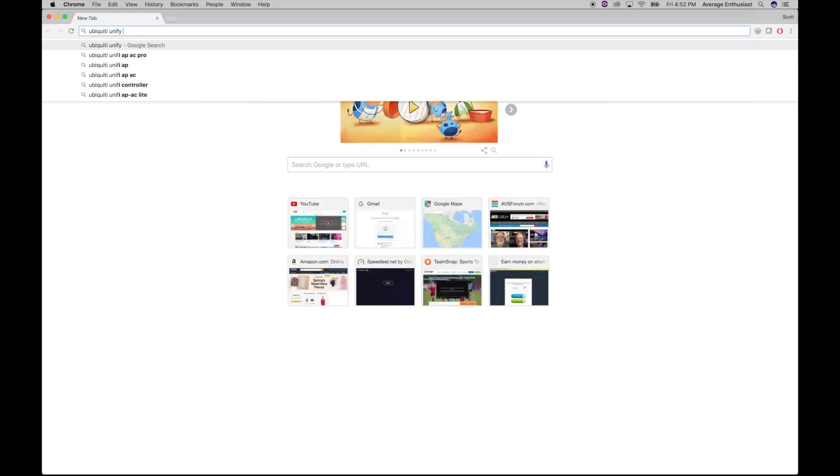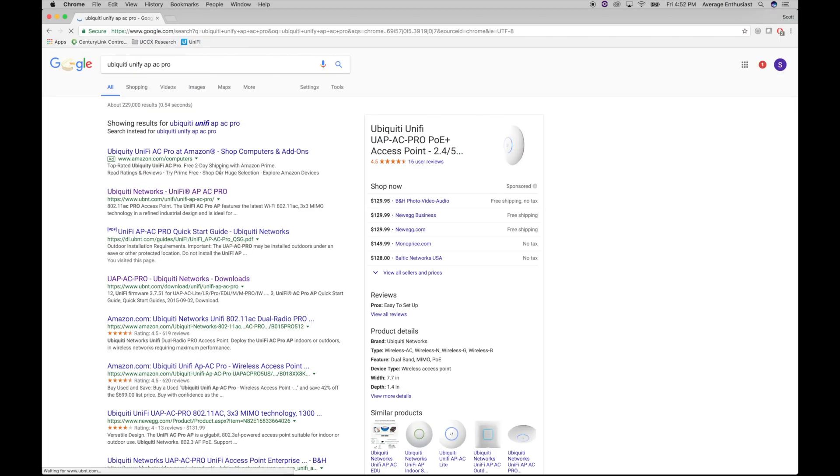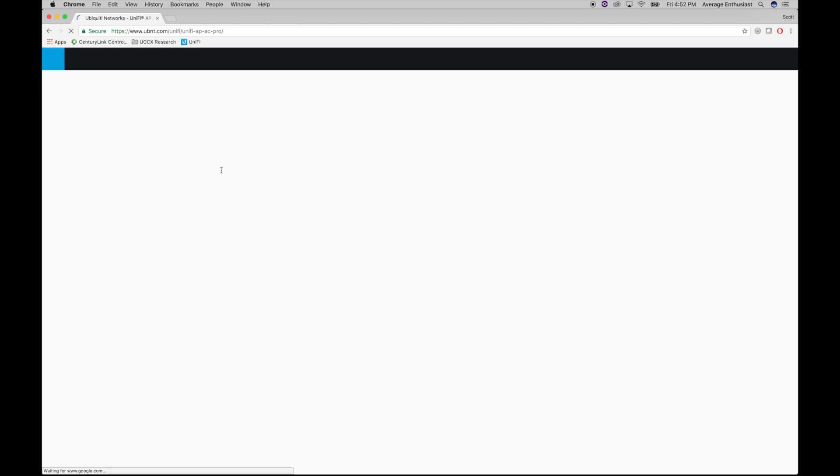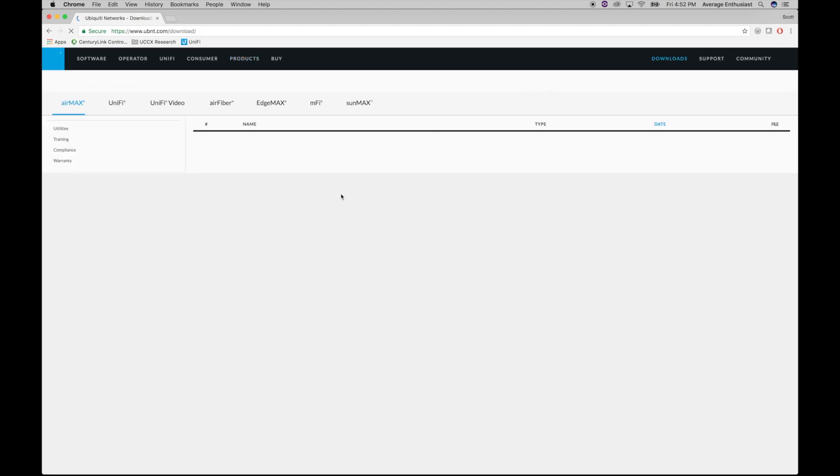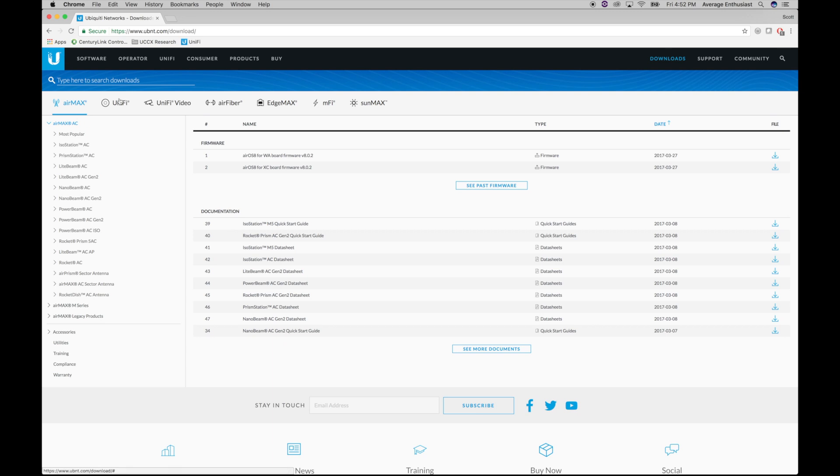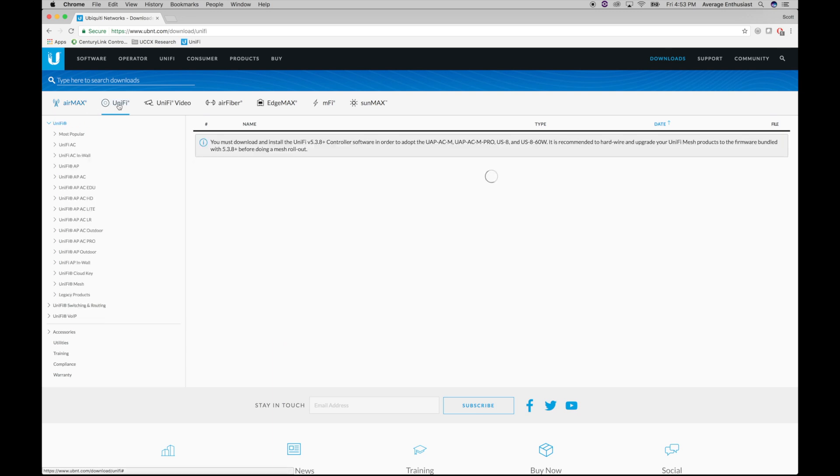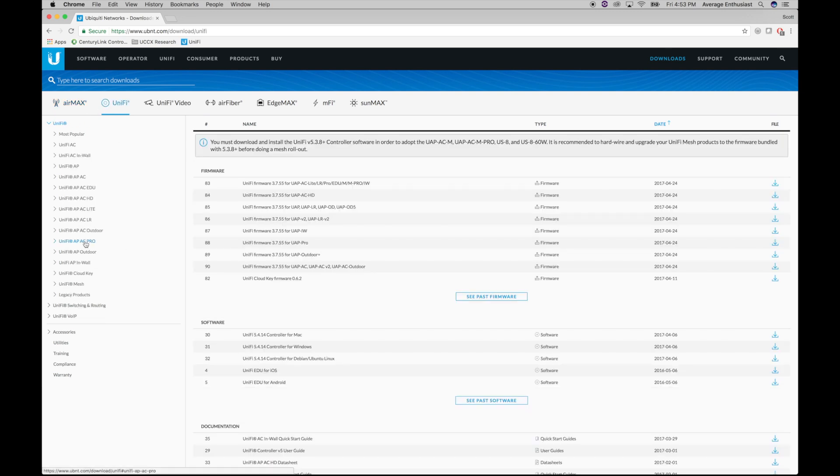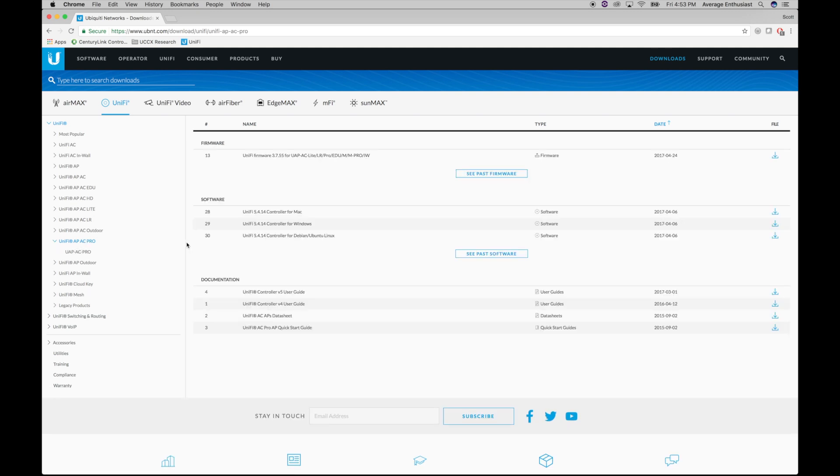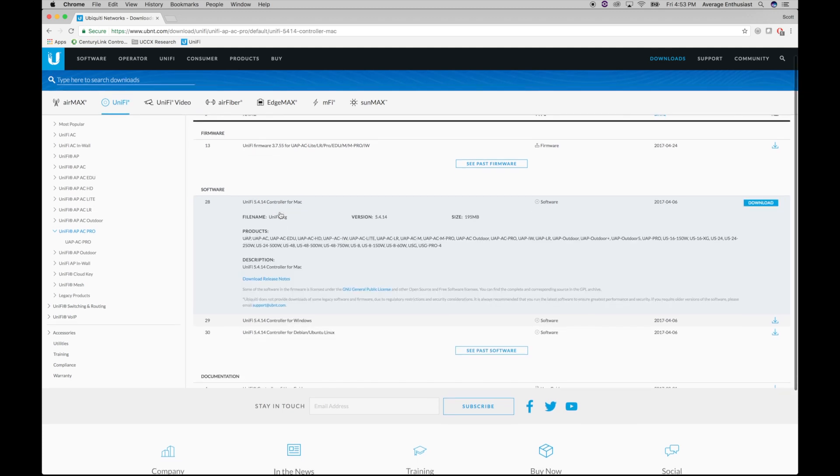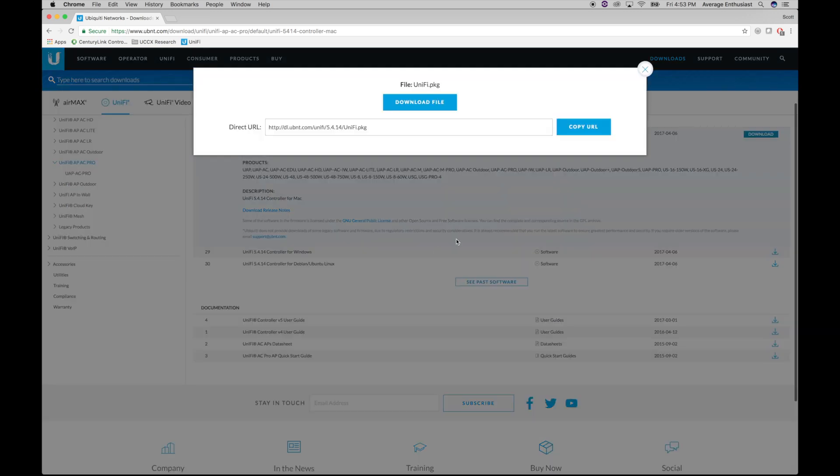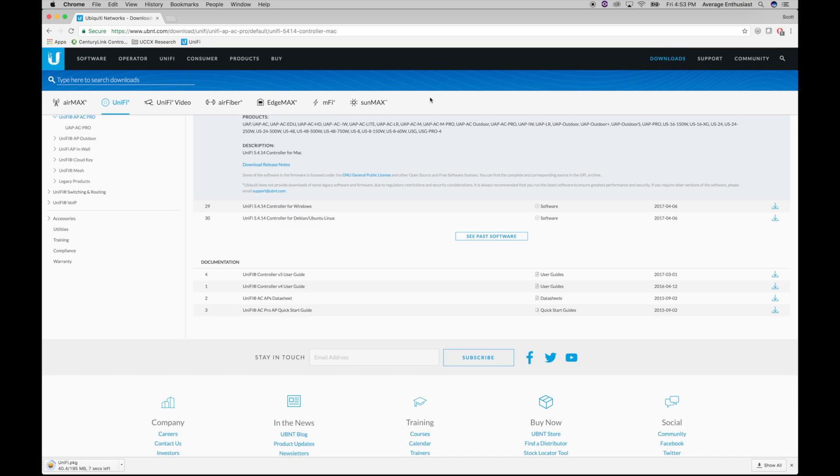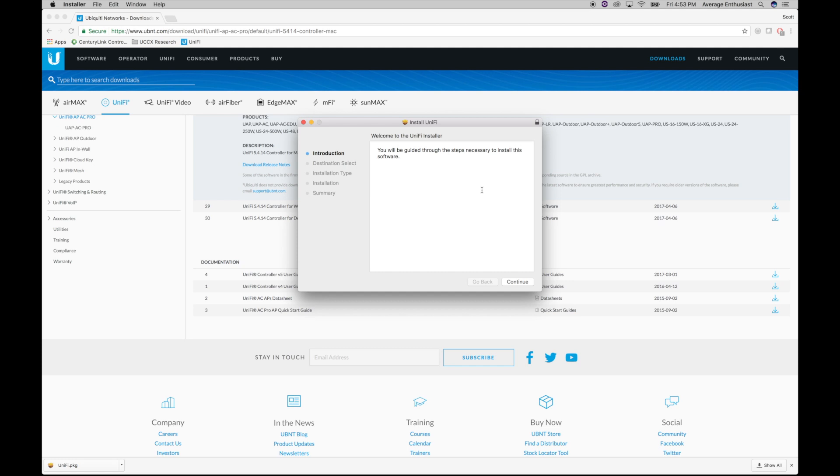Okay, so the first thing we got to go do is download the controller software from the Ubiquiti website. We're using the Unify series. This is the AC Pro. I'm using a Mac, so obviously if you're using Windows or Linux, you'll choose one of those. All right, that's downloaded. Let's go ahead and start the install.